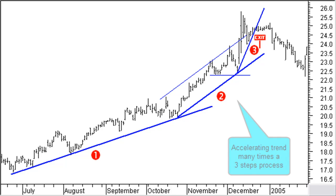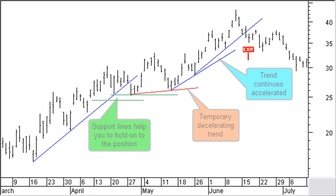The third variant in price trend is a decelerating price with a moderate trend break and price that temporarily continues less steep. Many times, a longer term uptrend starting with a sharp up move will generally slow down. Support and resistance will help you decide to stay in the trade during the trend deceleration.